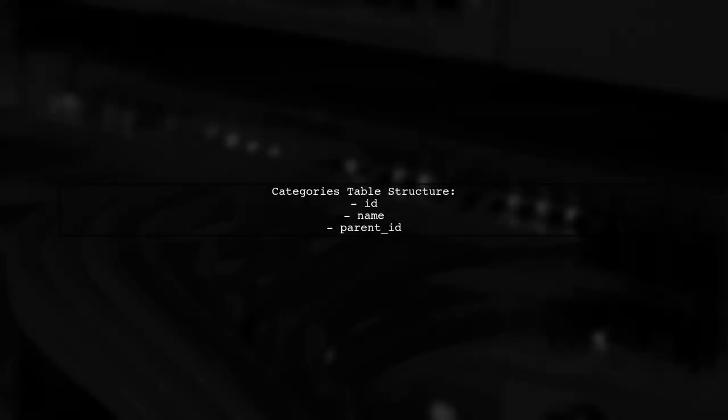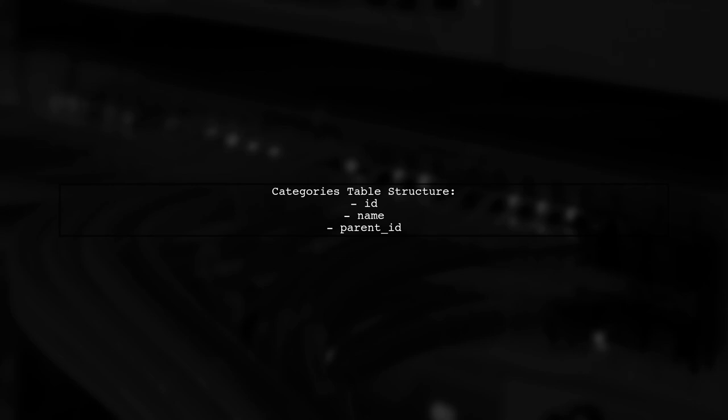To create a nested list of categories in Laravel, we first need to understand the structure of our categories table. It contains three fields: ID, name and parent ID.